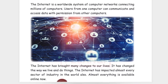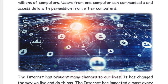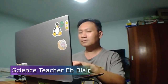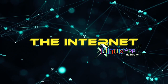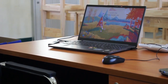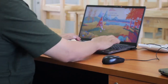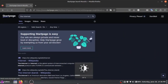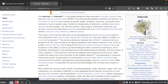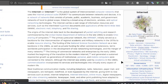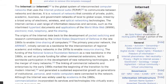The internet is a worldwide system of computer networks connecting millions of computers. Hello, my name is Blair, your science teacher. Today's episode is about the internet. Users from one computer can communicate and access data with permission from other computers. The internet has brought many changes to our lives — it has changed the way we live and do things, and has impacted almost every sector of industry in the world. Almost everybody is available online.